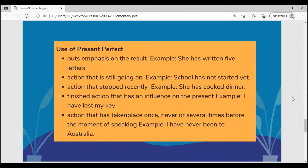Use of present perfect. Present perfect puts emphasis on the result — for example, she has written five letters. We can use it for an action that is still going on — for example, school has not started yet. Or an action that stopped recently — for example, she has cooked dinner. We could also use it for a finished action that has an influence on the present: I have lost my key. Or an action that has taken place once, never, or several times before the moment of speaking — for example, I have never been to Australia.